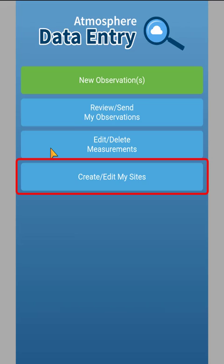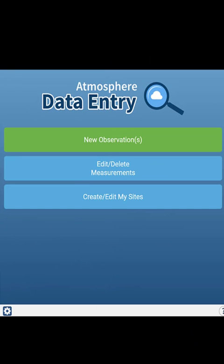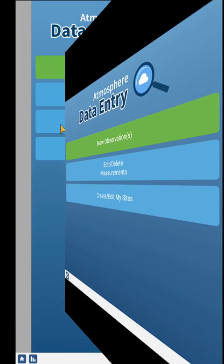You can also create and edit your sites. On desktop, you will not see the option to review and send observations that are saved on the computer, since all measurements are sent immediately from the desktop machine.